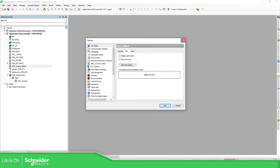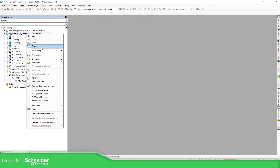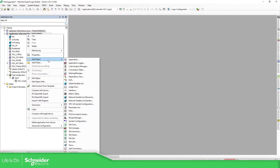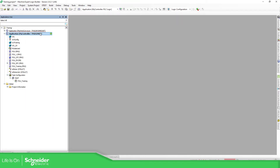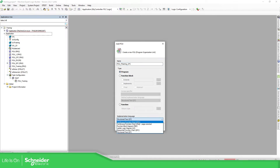In order to create a CFC chart or CFC language POU, we just need to go to Applications, right-click, Add Objects, POU. Define the name for the POU — for example, Training_CFC. Here you need to define the type: Program. And then define the language, which is important: we have CFC and CFC Page Oriented. I'm going to start with the standard one first.